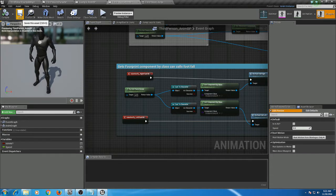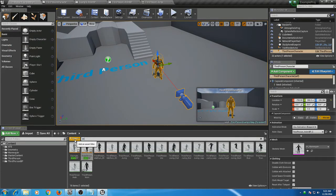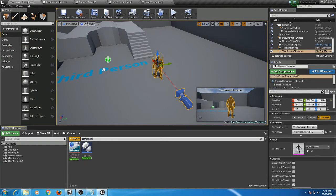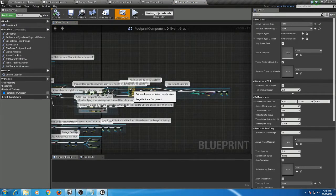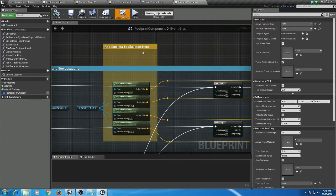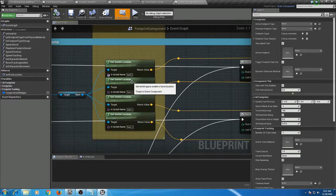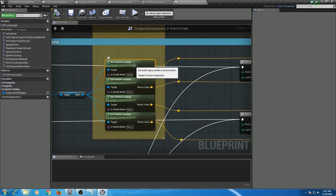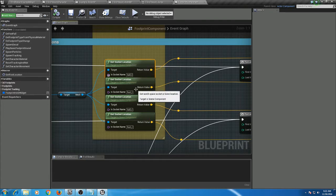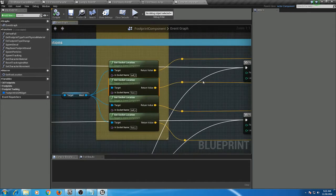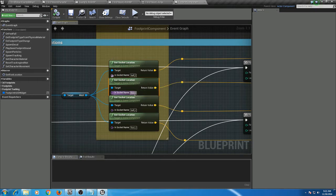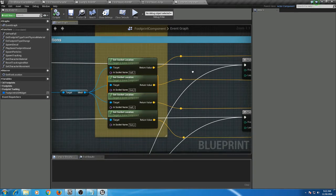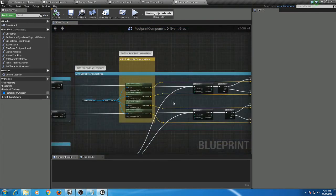Okay, next thing we want to do is open up the footprint component. And on the event graph, head over to the area where it says Add Sockets to Skeleton. Now these sockets determine where the footprints are placed. Currently it gets the ball of the foot and the toe of the foot, finds the location in between the two, and that's where the decals are placed. So if you have a unique skeleton that only has one socket on the foot, you're going to want to use that socket for both of these left foot locations. Now it's important to update this name properly because this will determine if your footprint is placed or not.